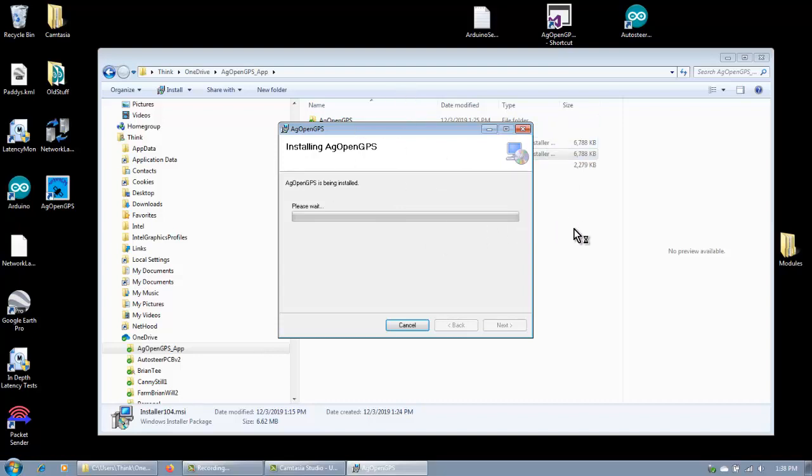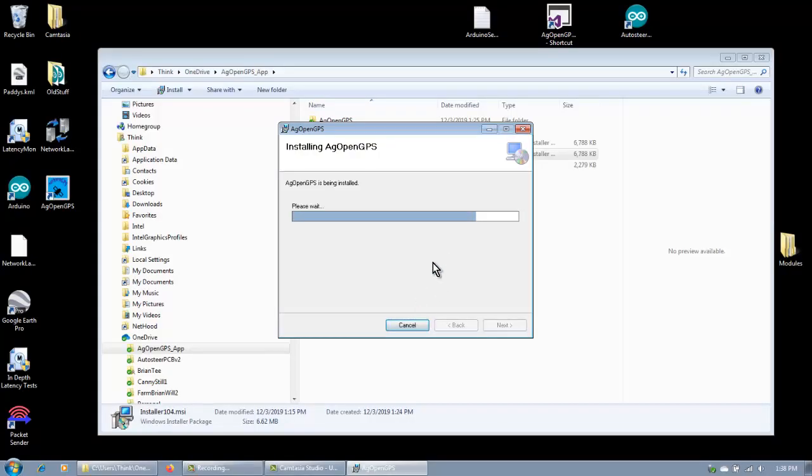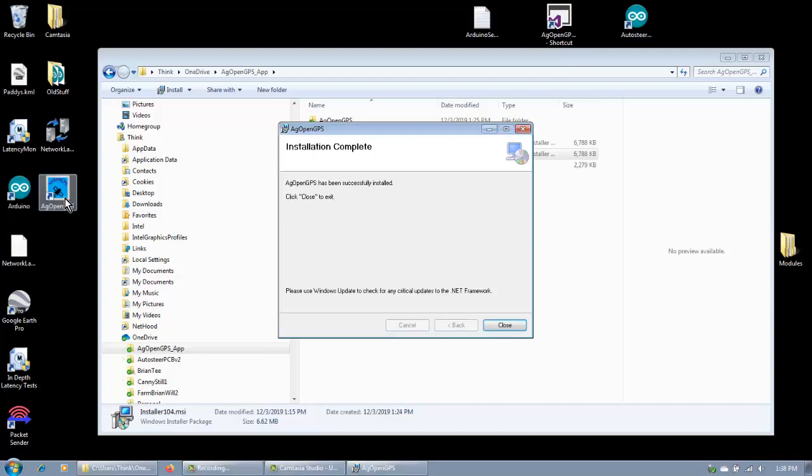So, it'll ask for user account control again. Yes. There you see, it disappeared and came back again.